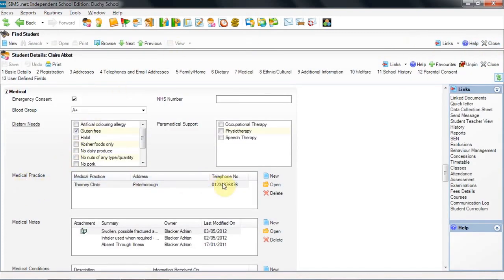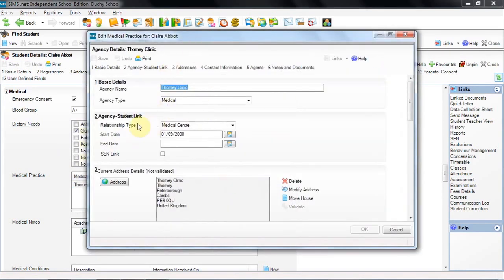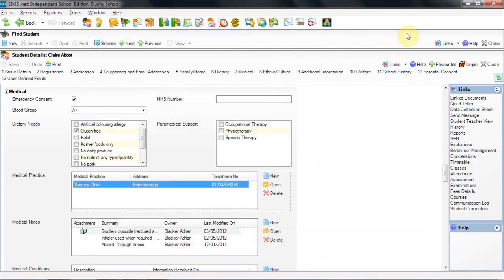Down here in medical practice, we can open this to have a look and find any information we require about the medical practice for this student, including email addresses and telephone numbers.